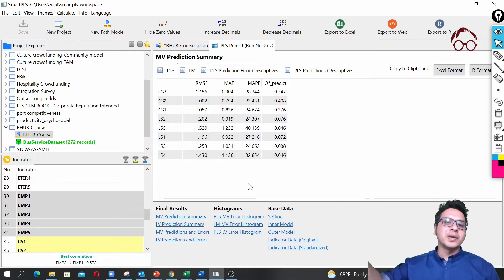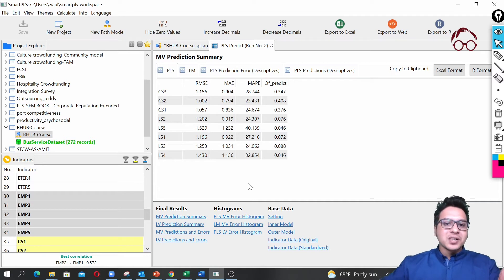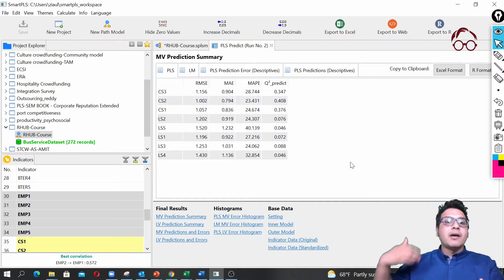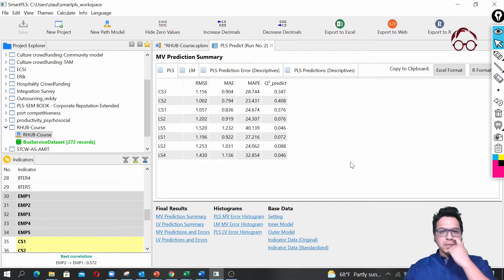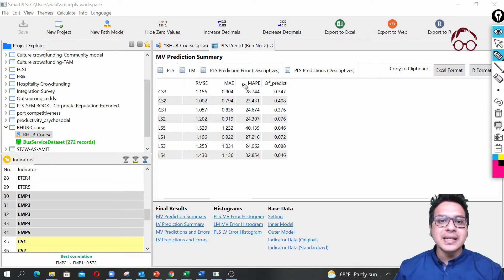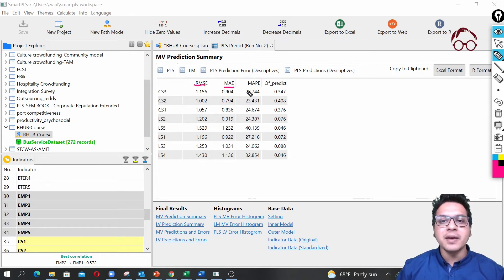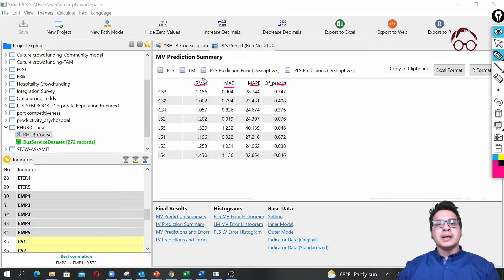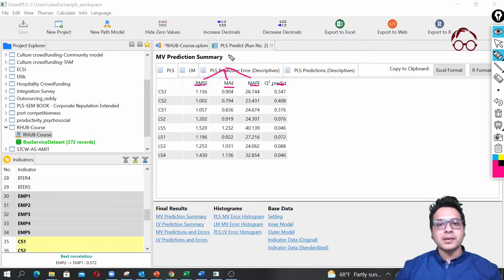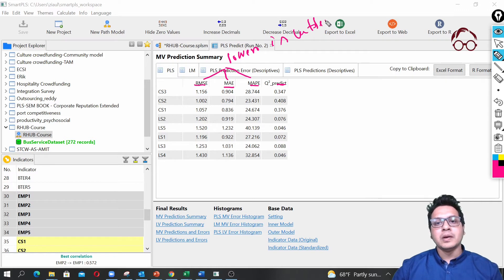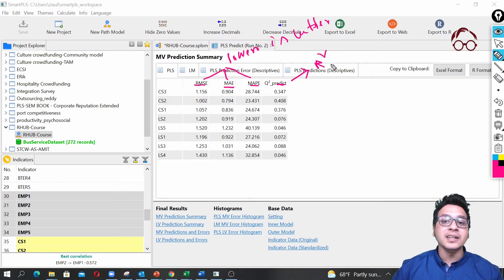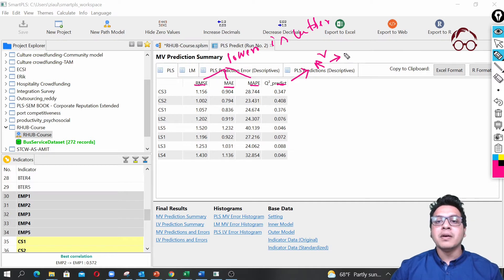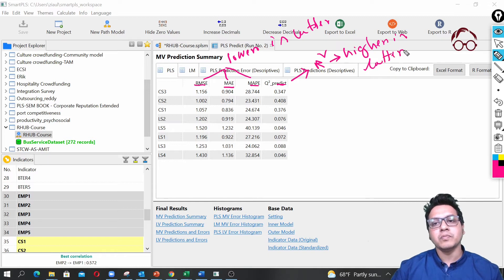If our PLS model accuracy measures are better than the linear model accuracy measures, that means our model has higher predictive accuracy. We want to predict the endogenous variables, and better forecast accuracy means the PLS model is performing better in terms of predictive accuracy. We have four measures: RMSE, MAE, MAPE, and Q² Predict. For RMSE, MAE, and MAPE, the lower the better; for Q² Predict — similar to R-squared — higher is better.